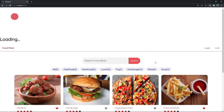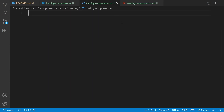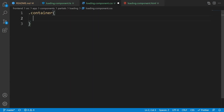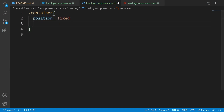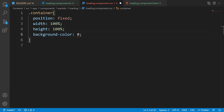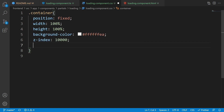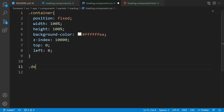Obviously the position isn't right yet. Let's add some styles to center it. Go to loading.component.css. For the container class, set position to fixed, width to 100%, height to 100%, background-color to #fffea (white with alpha), z-index to 10000 — a large number so the loading appears in front of everything — and set top and left both to zero.